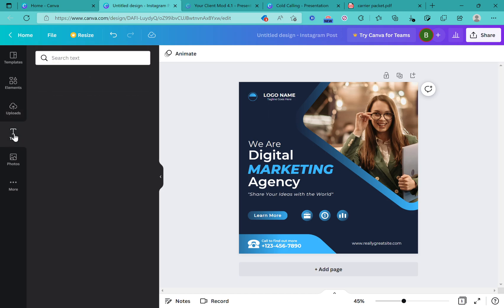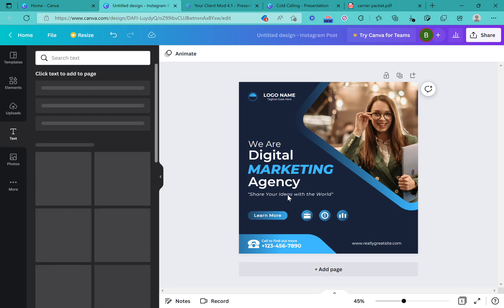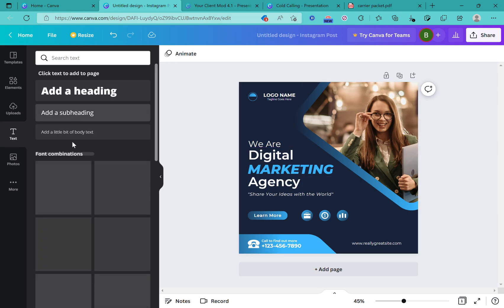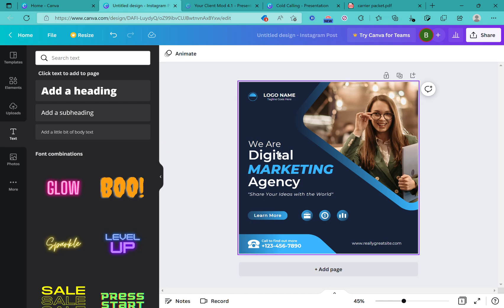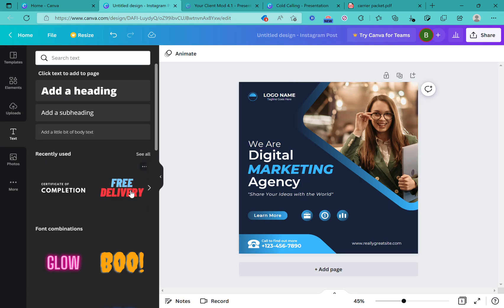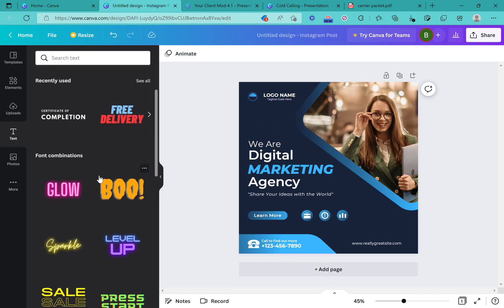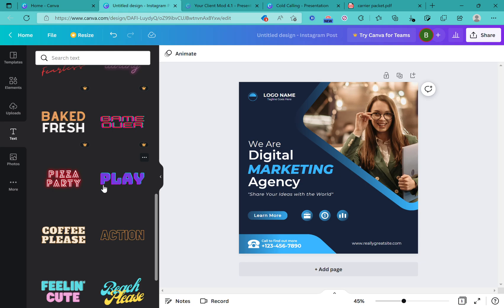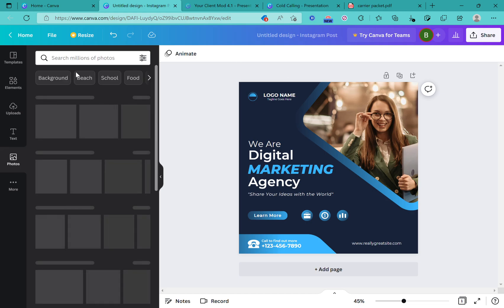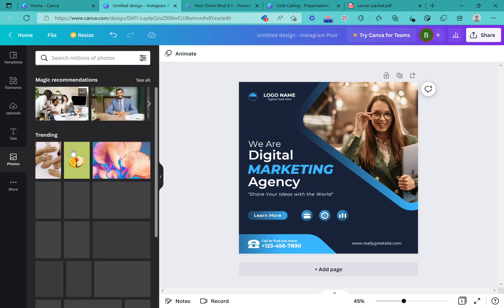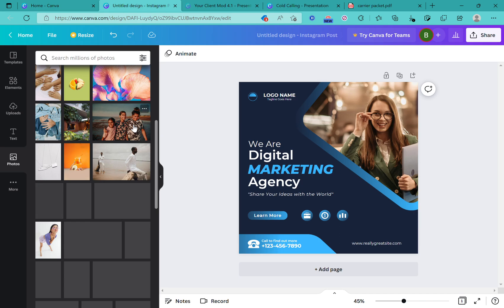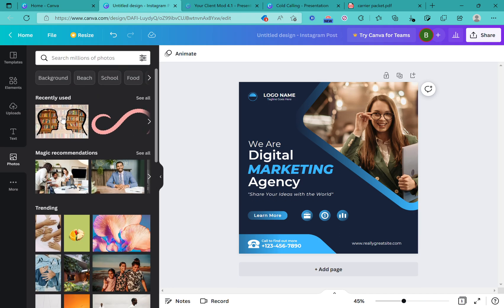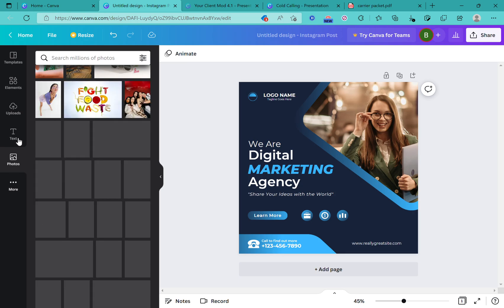Under Uploads you'll find anything you've uploaded. Under Text, you can add a heading, subheading, or a body of text and place those right into your picture. You can also use these font combinations they already have — but avoid the pro ones you have to pay for. The free ones, like 'Pizza Party' or 'Play Coffee Please,' are all free. Under Photos you can add stock photos they already have; some are paid, some are free.